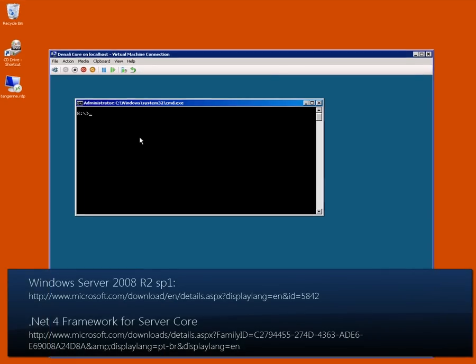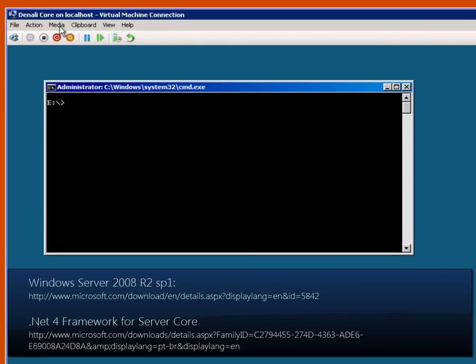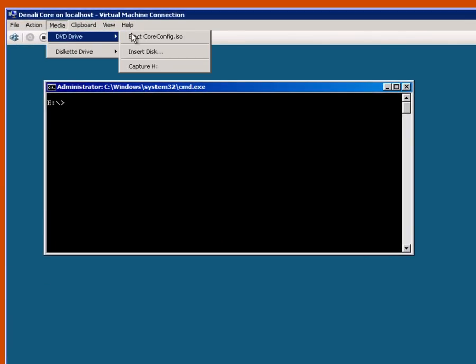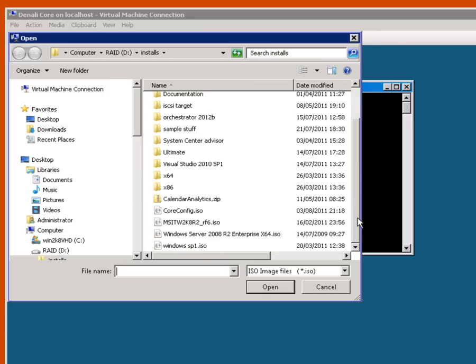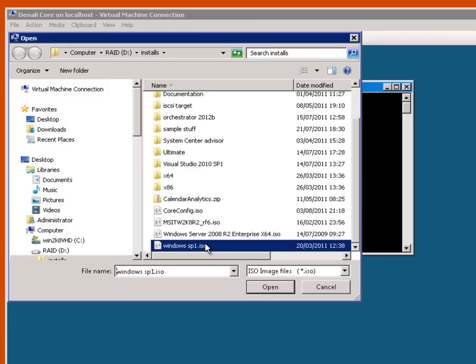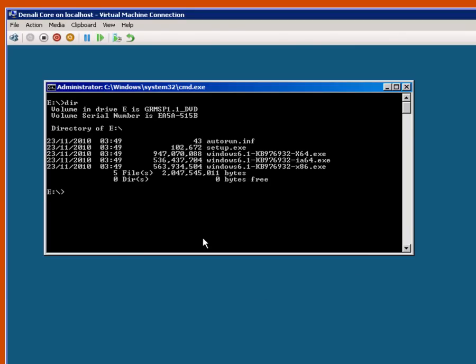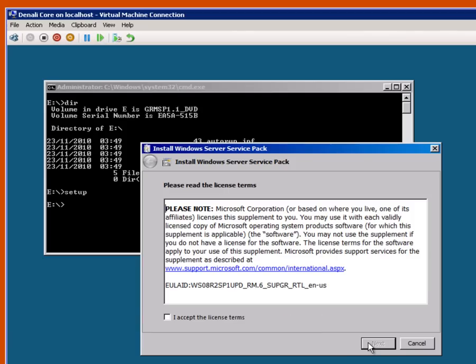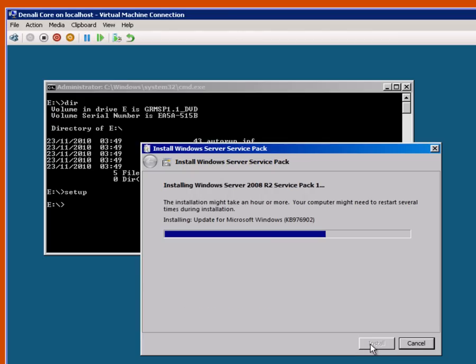I've got an ISO with Service Pack 1 on and so I can just go to insert disk here and browse to that Service Pack 1 there. When I do that and hit DIR you can see that I've got setup there and I can just run that. Click Next, accept the license terms and I'll let that go. I'll cut the video to keep this brief.